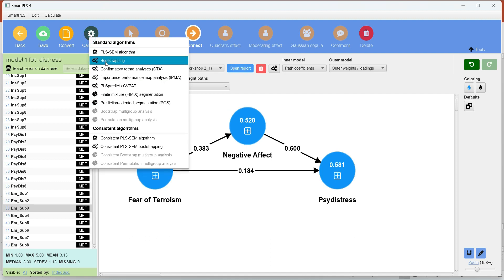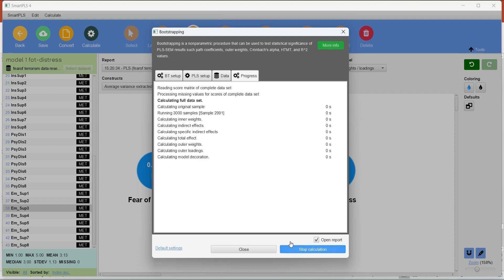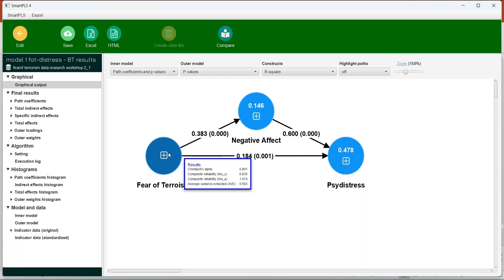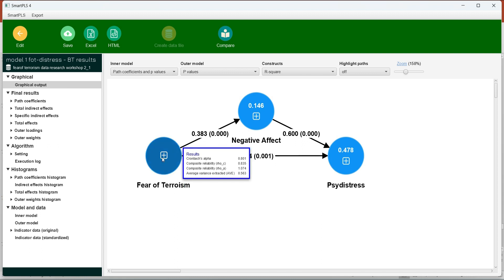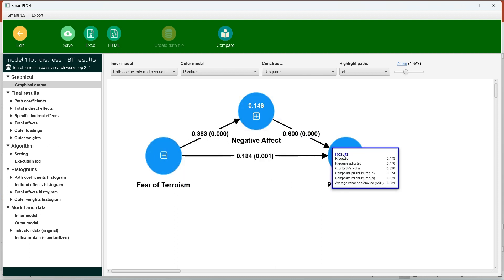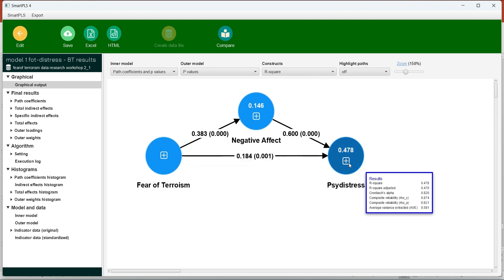Then we will run the bootstrapping. The bootstrapping criteria recommended is 10,000 samples with percentile bootstrap one-tail because we have directional hypotheses. Let's start the calculation and see the results of the path coefficients. We have three paths: between IV and mediator — significant; between mediator and DV — also significant; and between IV and DV — also significant.